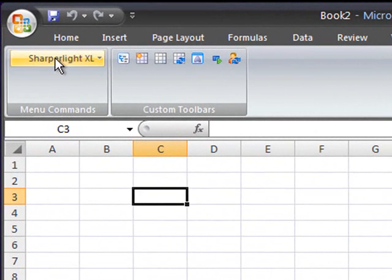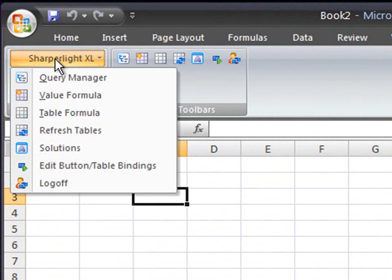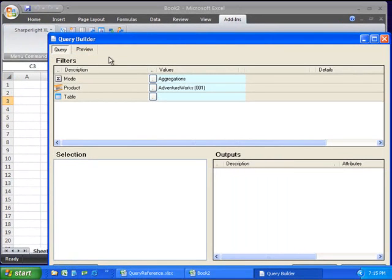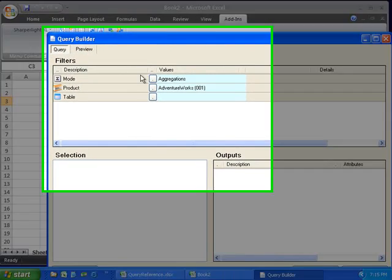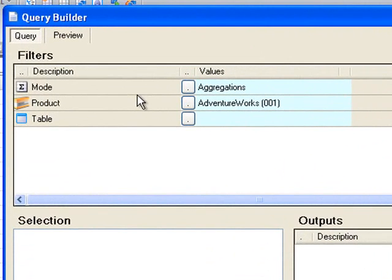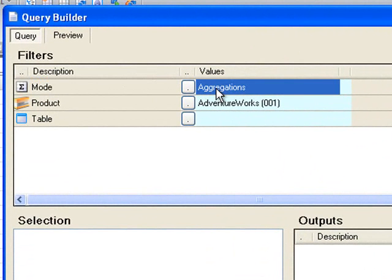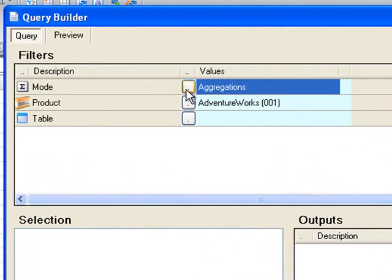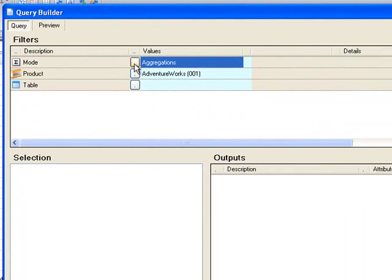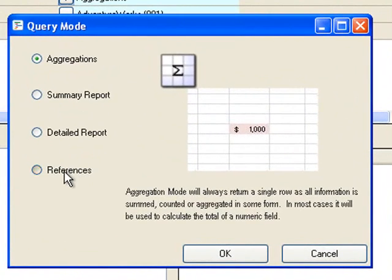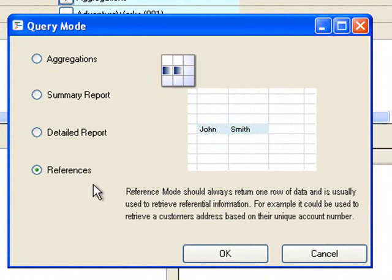From the menu select value formula and in the query builder you'll notice that the query mode will default to aggregations. We want to change this query mode so that it is references.